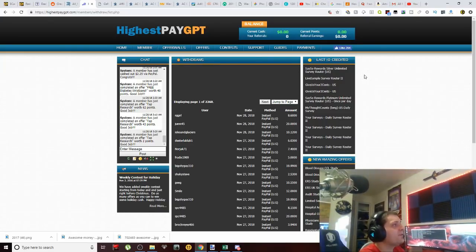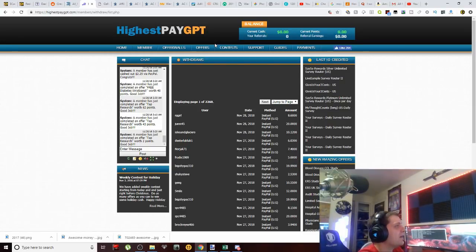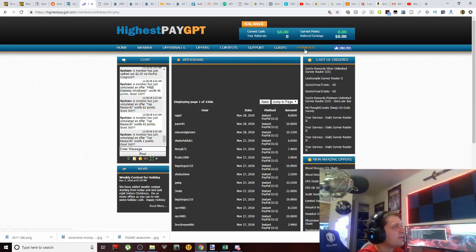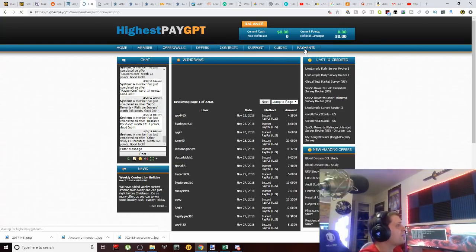So if you notice, you have a current cash balance and you have a current points balance. And also, if we come over here to payments, let's click on payments and see what it's like—see their cash out opportunities with this website.